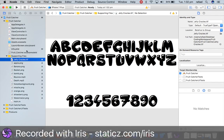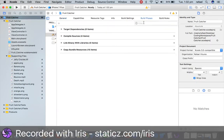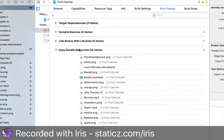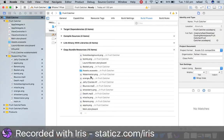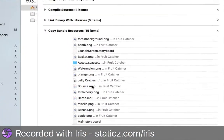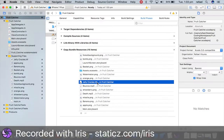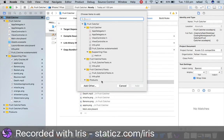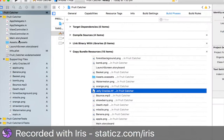So before we can use this however, we have to make sure that in our build phases it is detected in our copy bundle resources. So obviously my jelly crazies dot ttf is visible here so you don't have to do anything. But if it is not shown up in here or your font name is not listed, simply click the plus button and search it up and click add, which I don't have to do because it is already added but just in case. So the next step is we're gonna go to info dot plist.